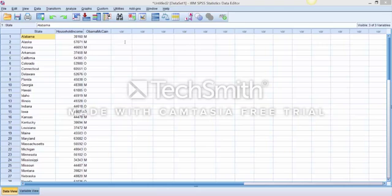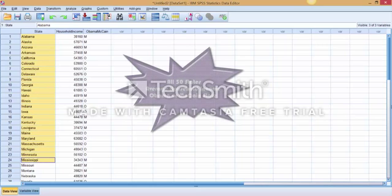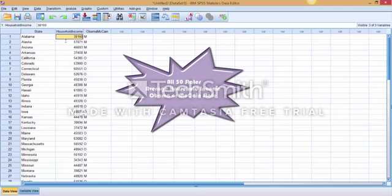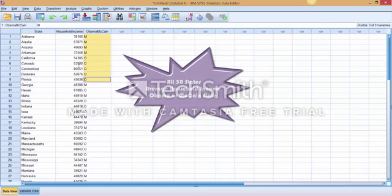As you can see, I have my data information already displayed. In this particular scenario, we are taking a look at all 50 states which are listed here, their household income average, and whether or not that state voted for McCain or Obama during the 2008 election.